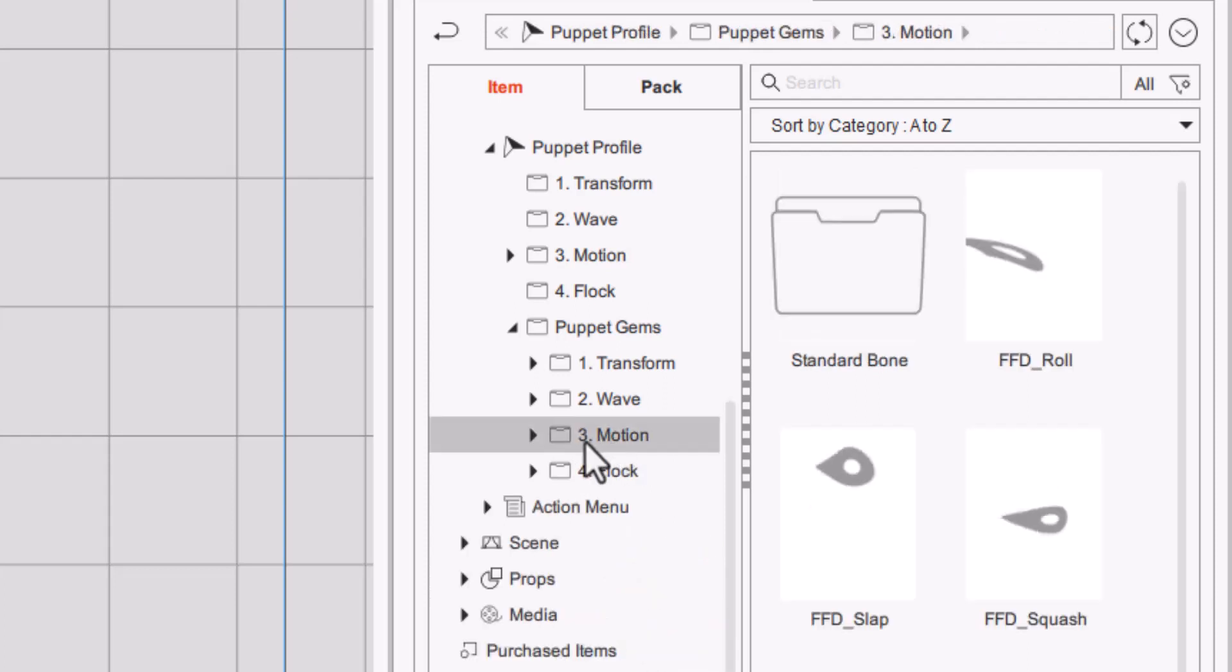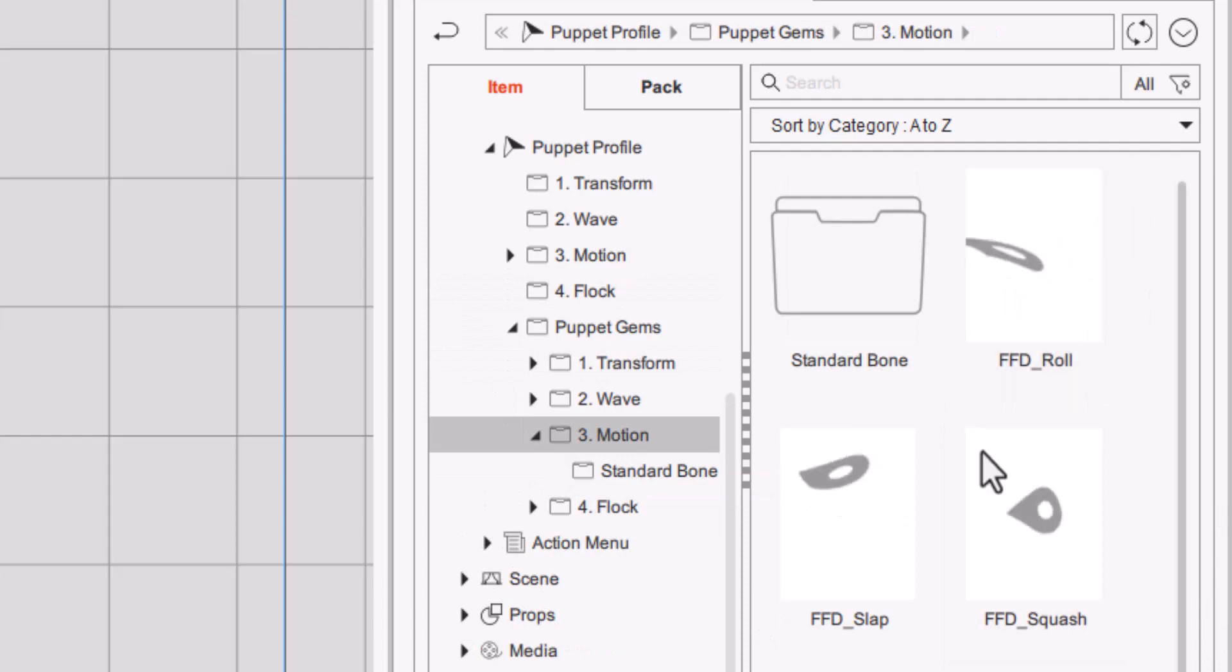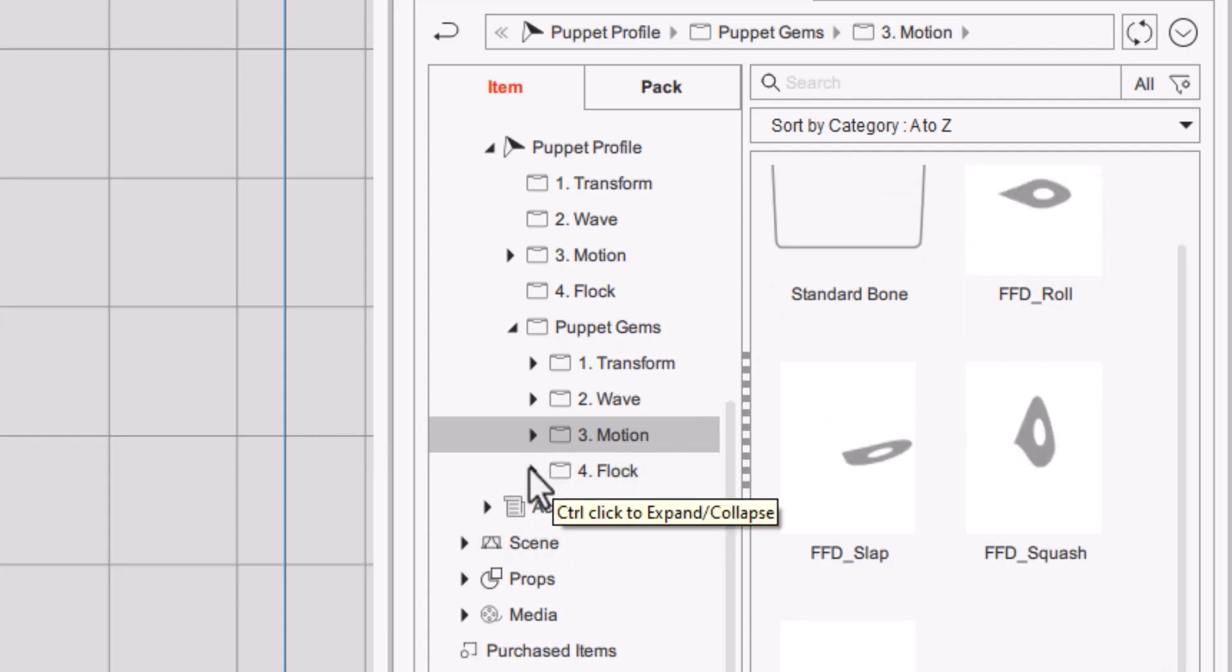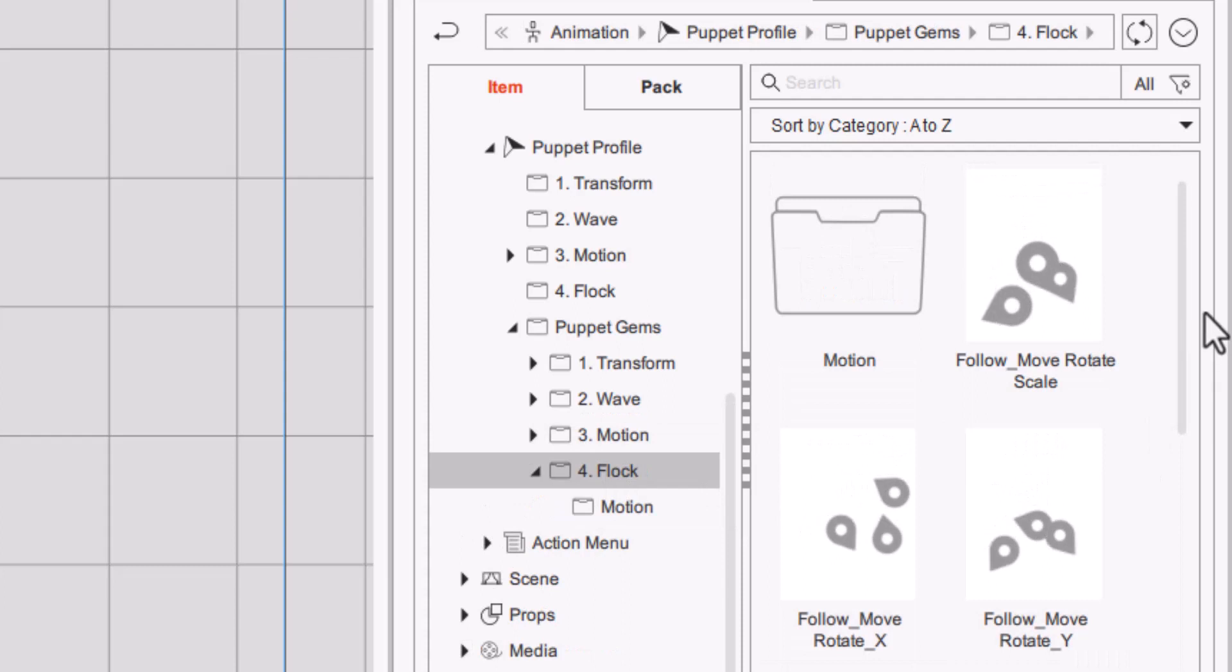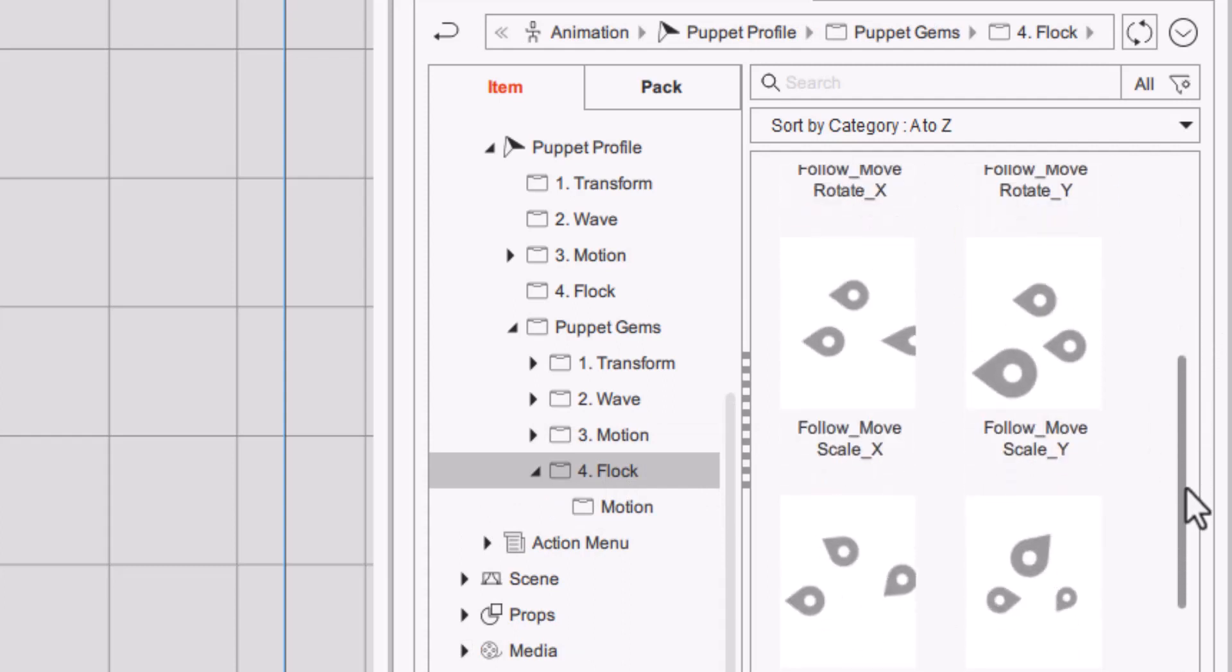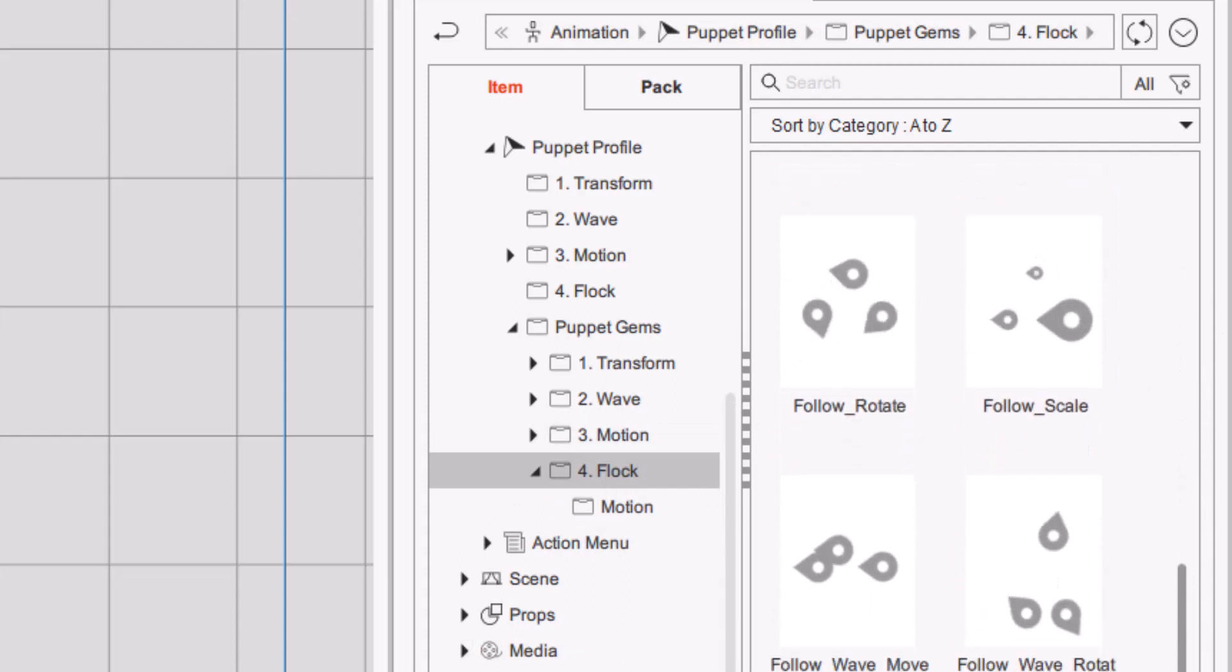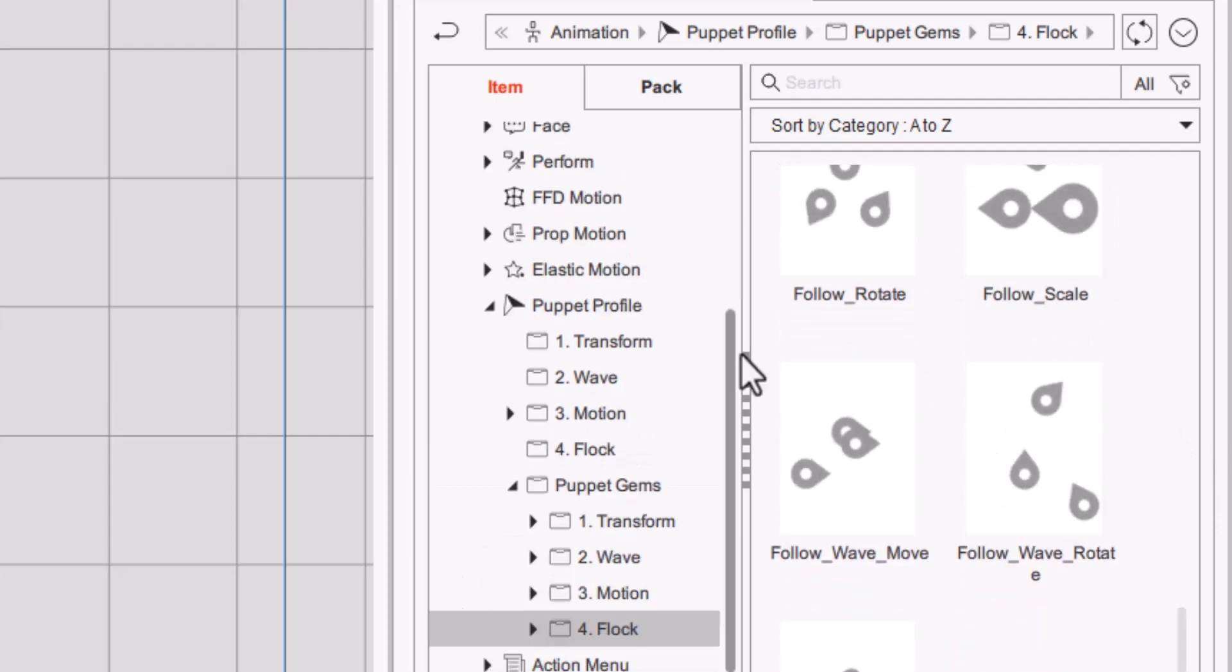Then under motion you have FFD rolling, slapping, squashing and walking. I haven't played with any of these so we're going to experience them at the same time. And under flock you have, once again, dozens of little movement activities that you can do with linking it to three items at once.